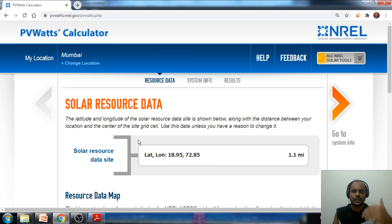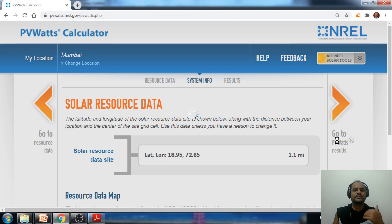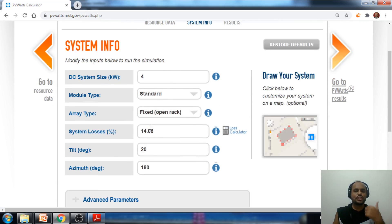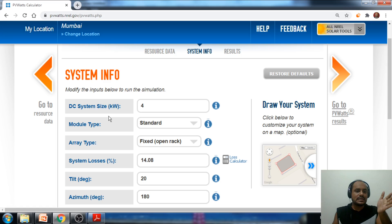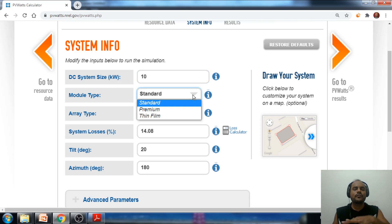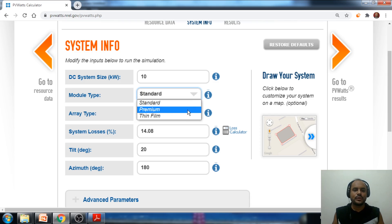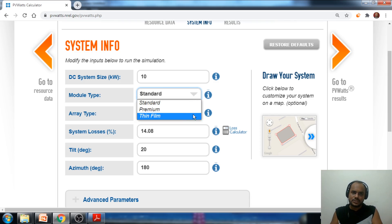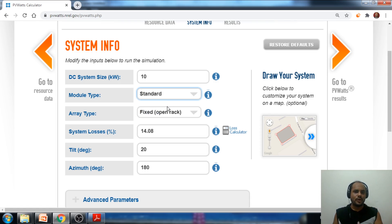Once we've entered the site location, click 'Go to System Information.' Here we need to enter the simulation parameters. The first parameter is the DC system size — let's say we are installing a 10 kilowatt solar power system, so I'm entering 10 kilowatt as the DC size. For module type, there are options like poly, mono standard, mono PERC, bifacial, half-cut, premium, and thin film. For most utility-scale projects, the standard module type is selected, which represents panel efficiency between 15% to 20%.